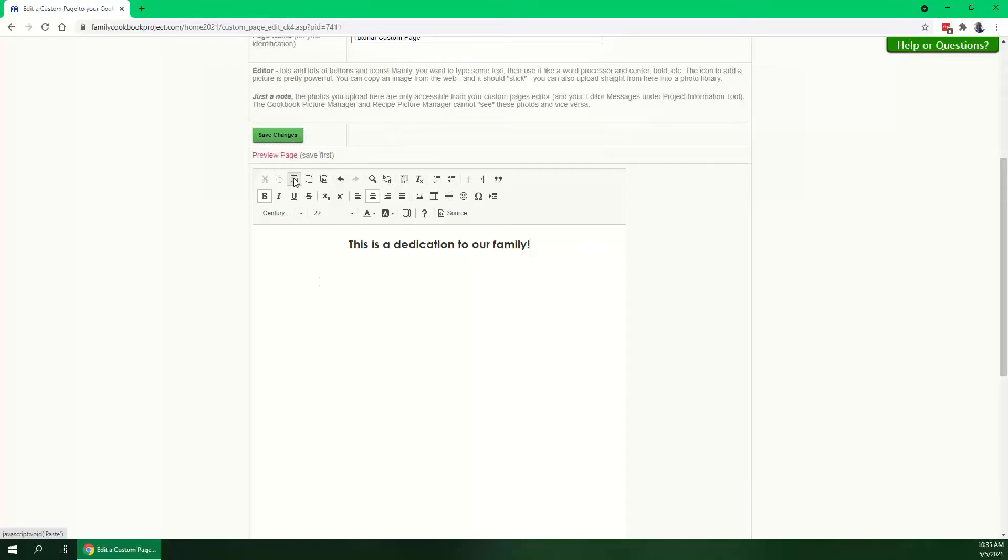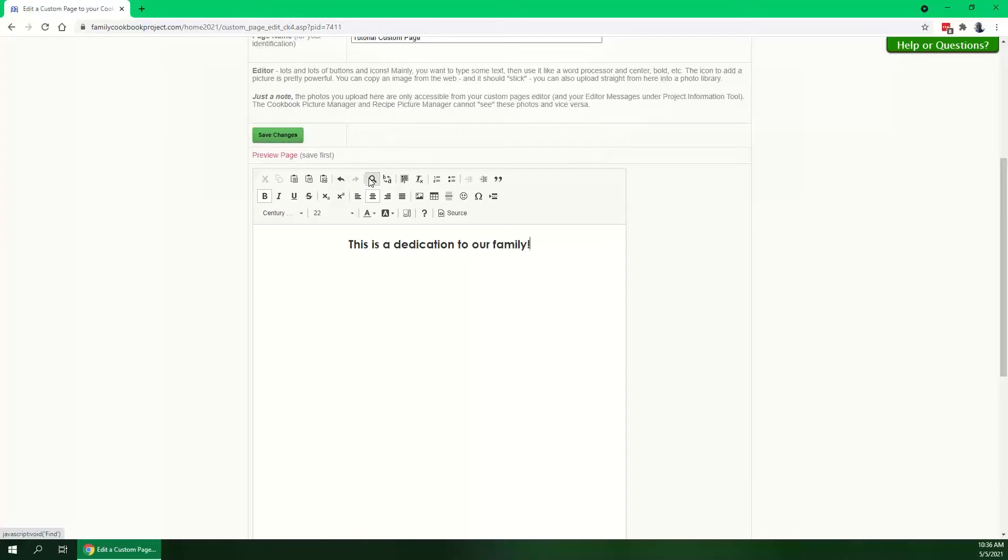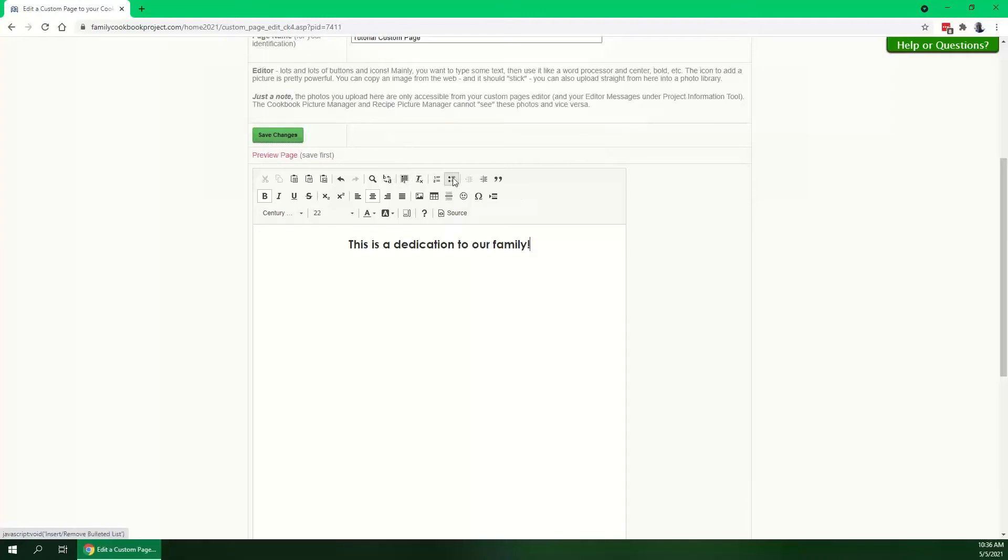You hover over them, they'll let you know what they can do. You can paste, you can paste in text, paste something from a Word document. You can undo, redo. You can search. We'll go through the icons. You can select everything. You can add numbered lists, you can add bullet lists, you can indent and outdent, add quotes.